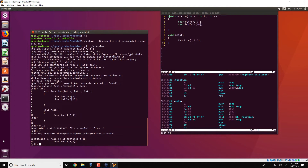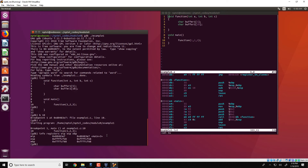At this point we can look at the various contents of the registers using the command 'info registers EIP', which stands for the instruction pointer, 'ESP' which stands for the stack pointer register, and 'EBP' which is the frame pointer in the stack. We see that EIP is pointing to a location 80483E7.